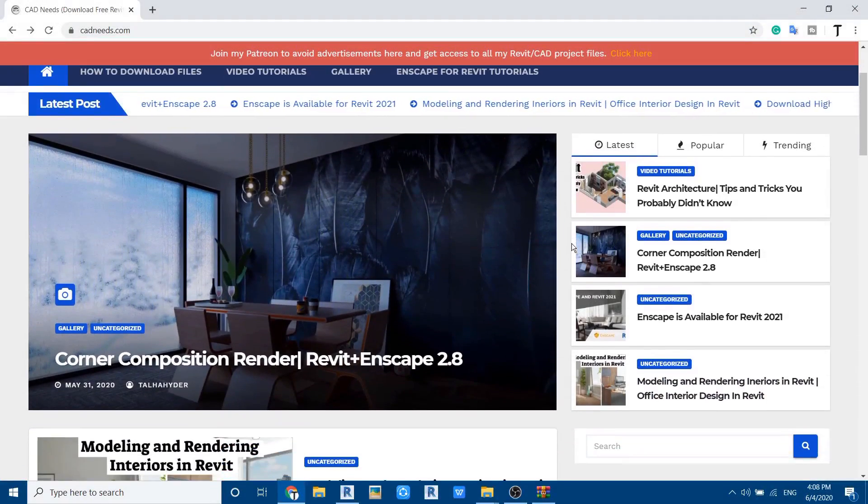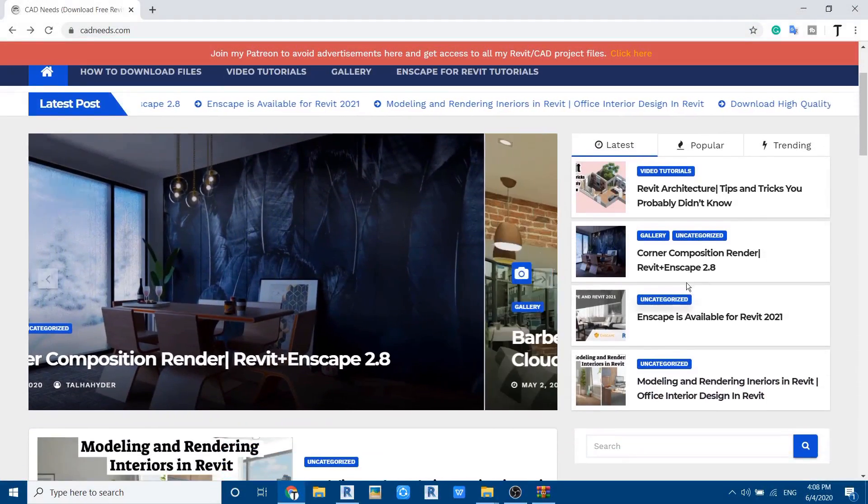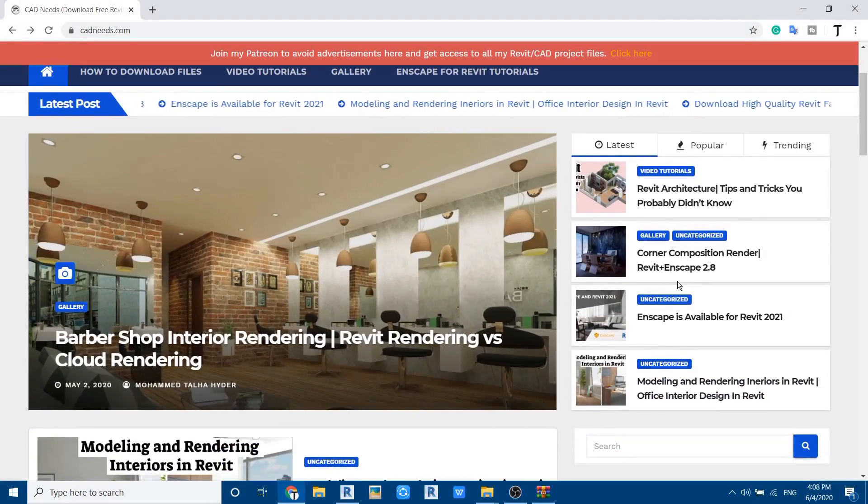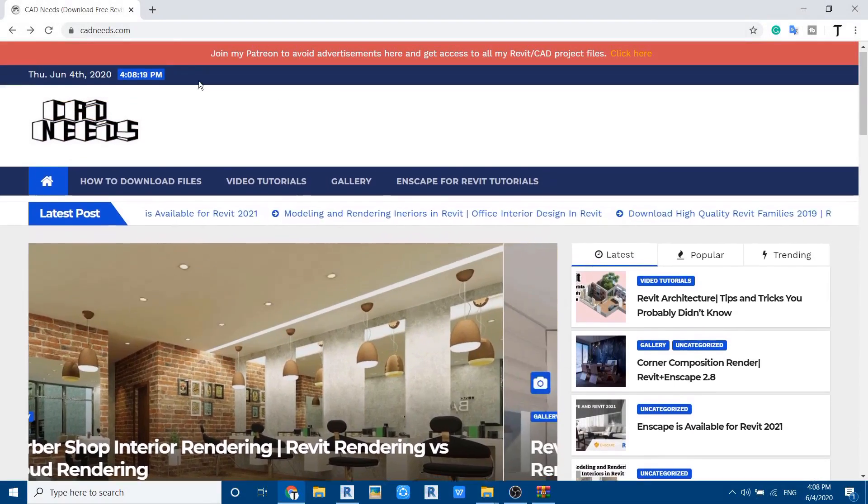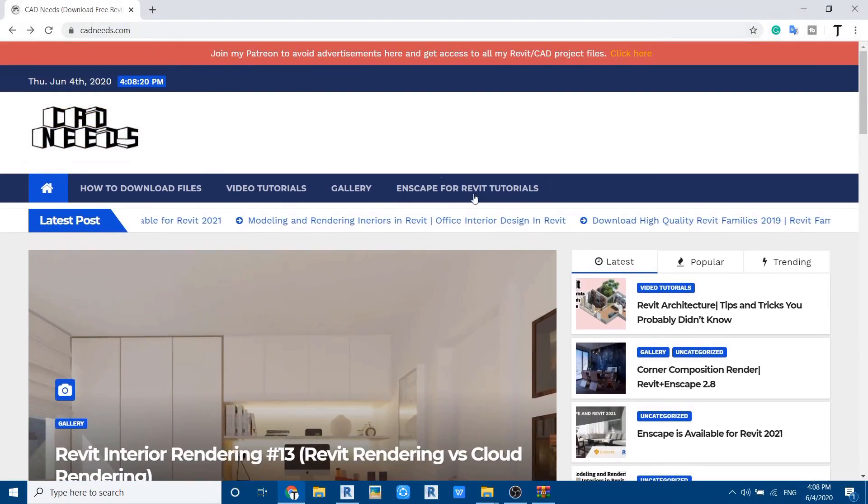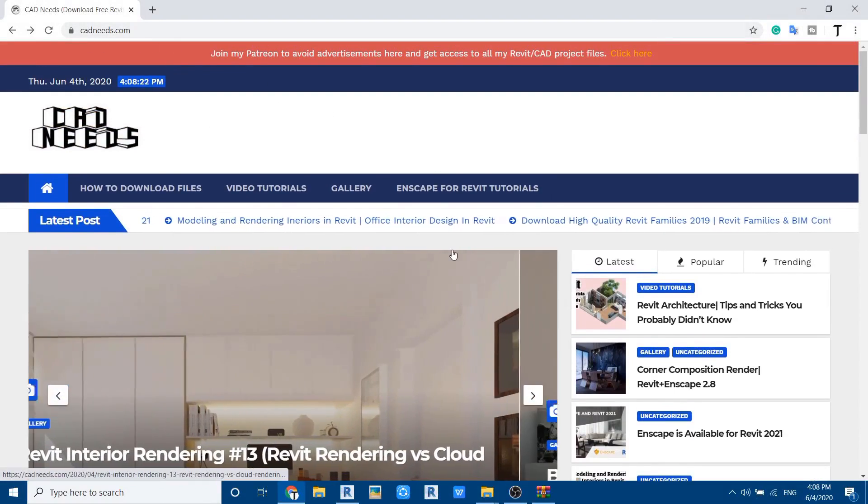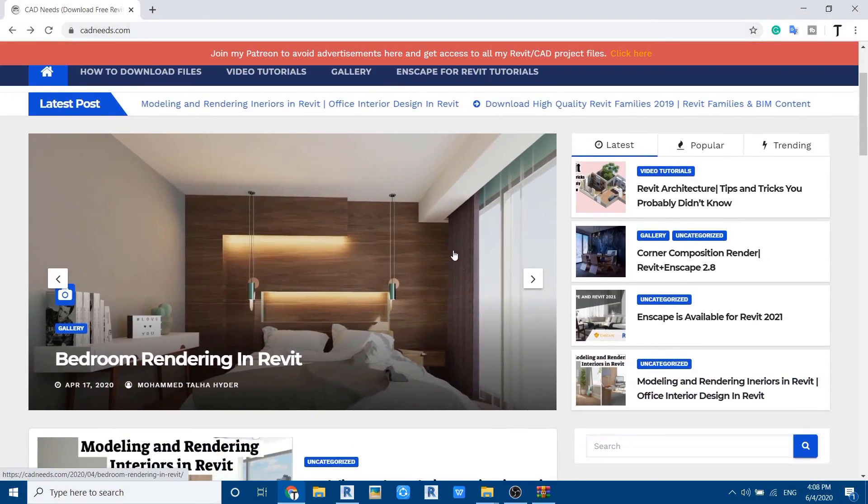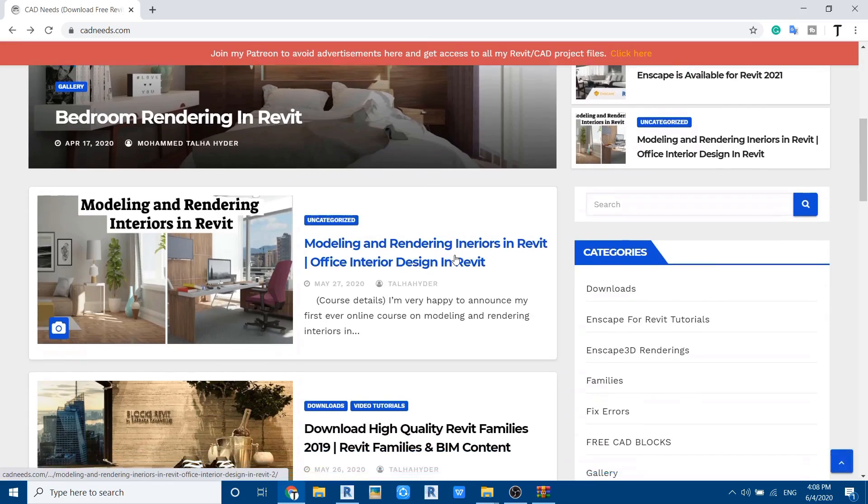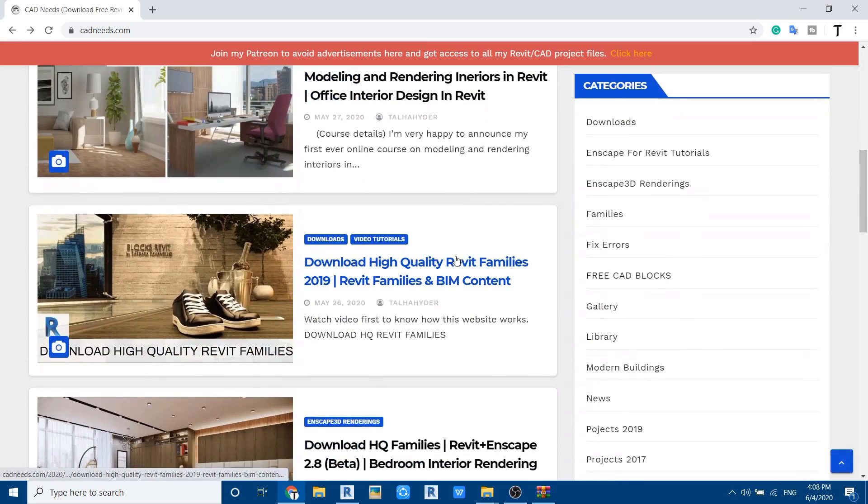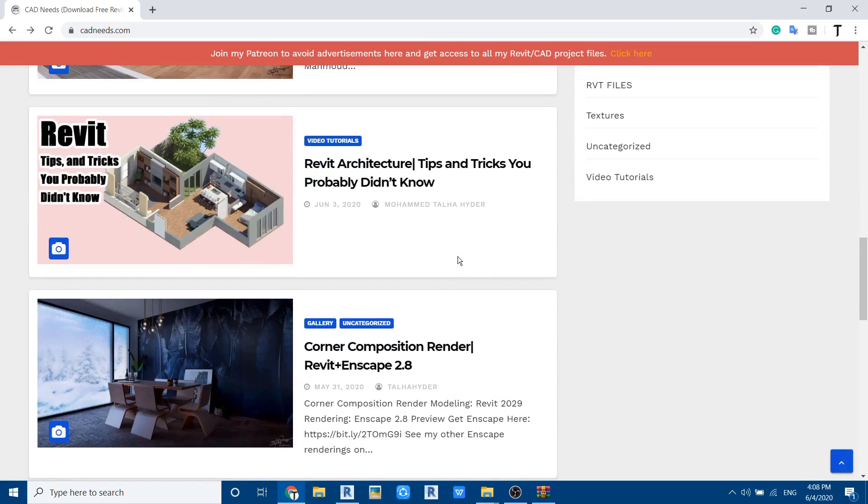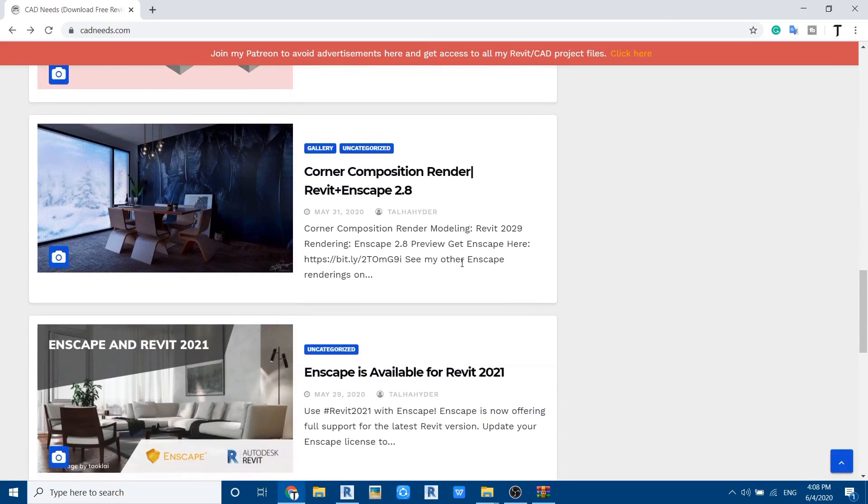Hello everyone, in this quick video tutorial I'm going to show you how to download files from my website cadneeds.com. I never thought about doing a video on this, but since you guys were getting confused, I decided to do this quick video and put it on my website.